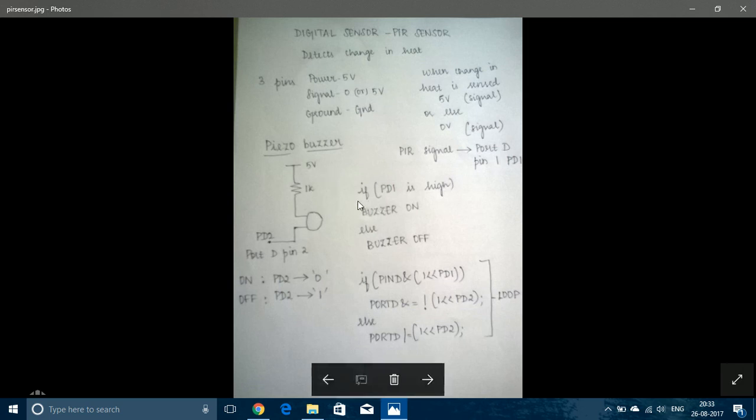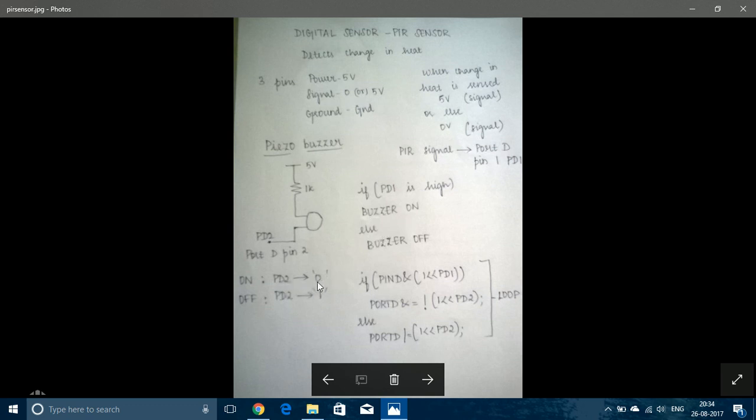So the program should be in such a manner that if PD1 is high, buzzer should be turned on, or else buzzer should be turned off. So this expression checks if PD1 is high. And to turn the buzzer on, PD2 must be given a state of low. This expression would give a state of low to PD2. And to turn the buzzer off, PD2 must be given 1, and this expression gives 1 to PD2.